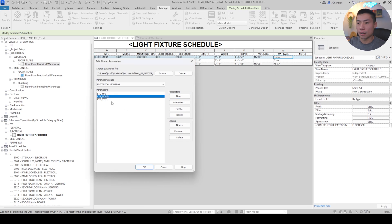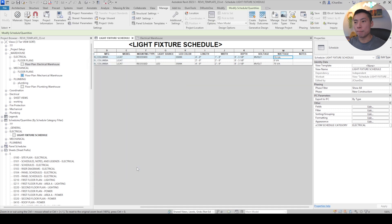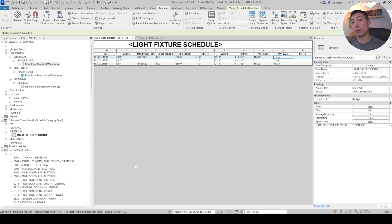I'll stop at three parameters - obviously you can add a lot more. Now you hit OK to save out, and then you'll want to go over to your light fixtures to push these shared parameters into the family.